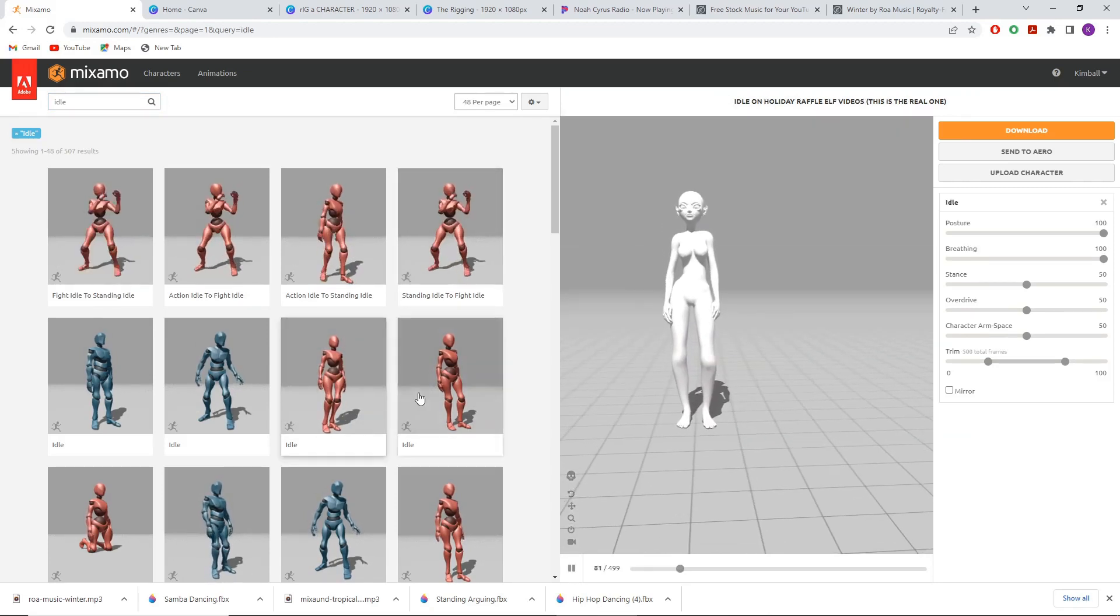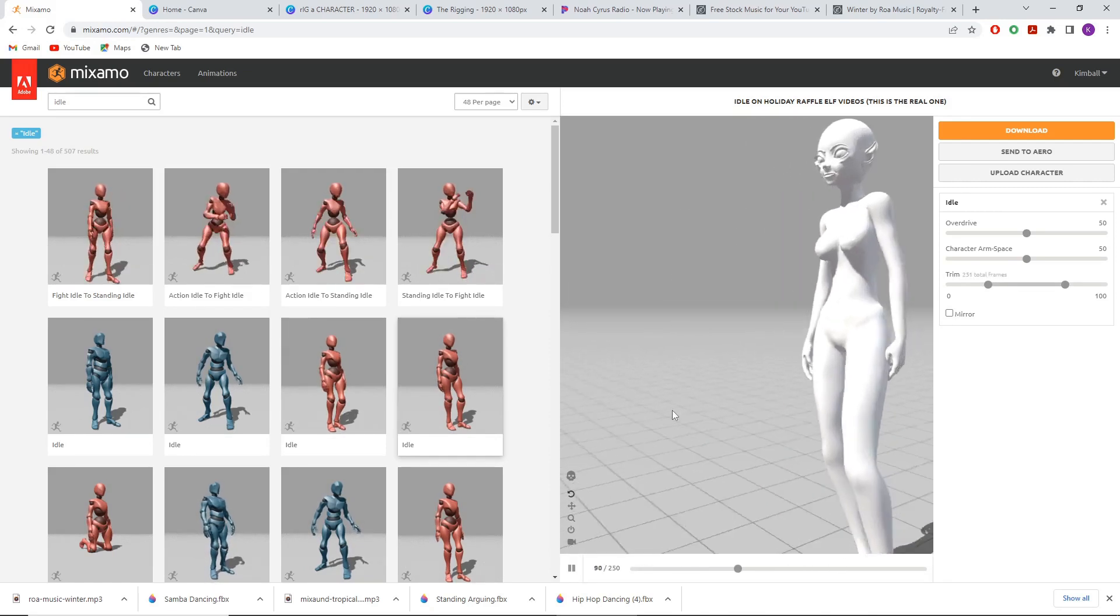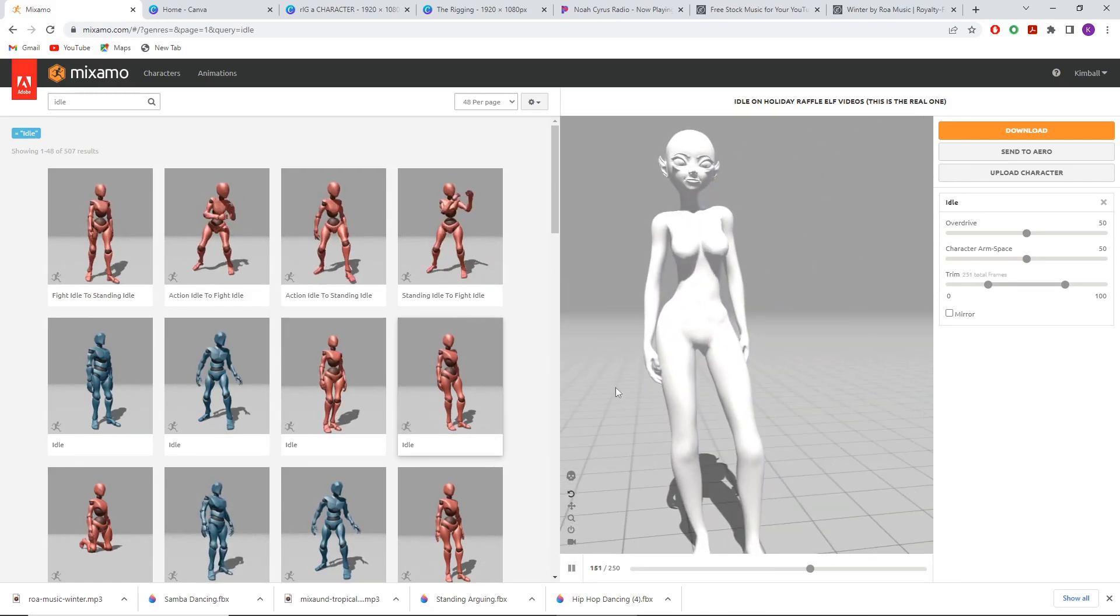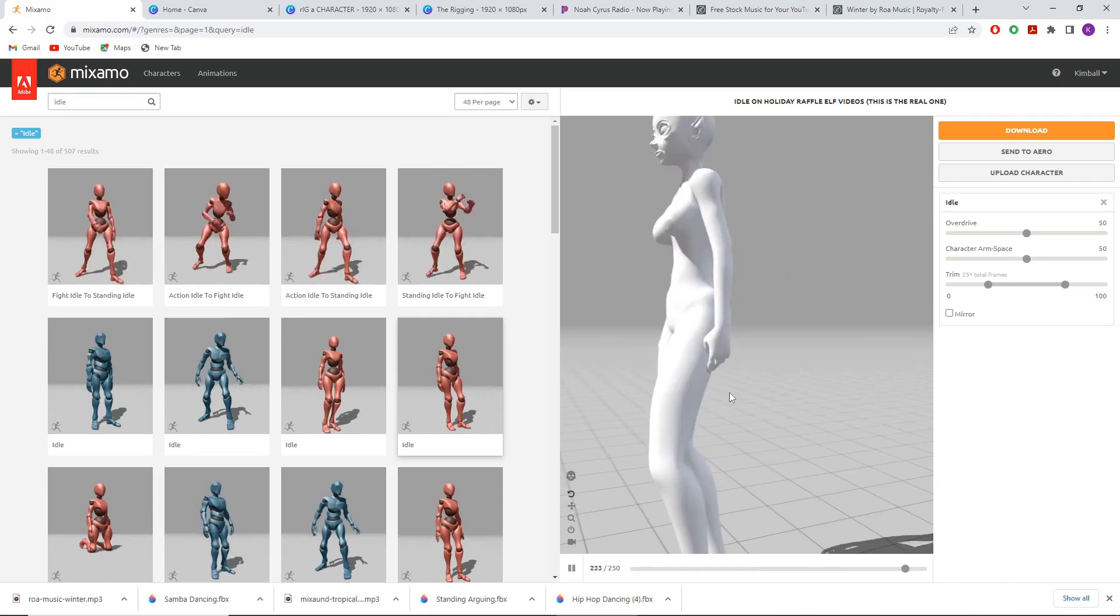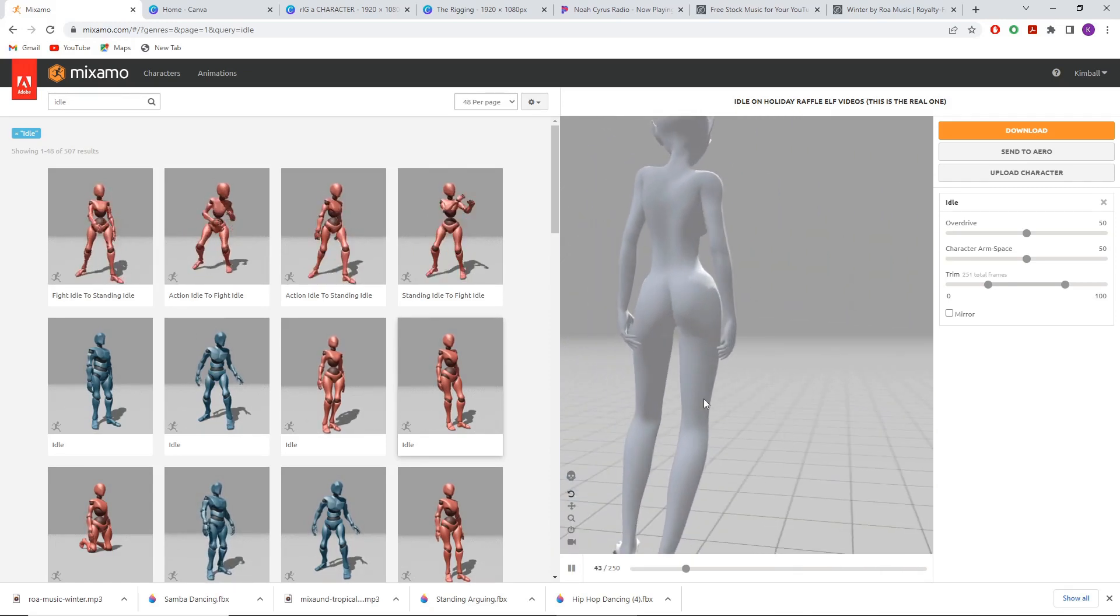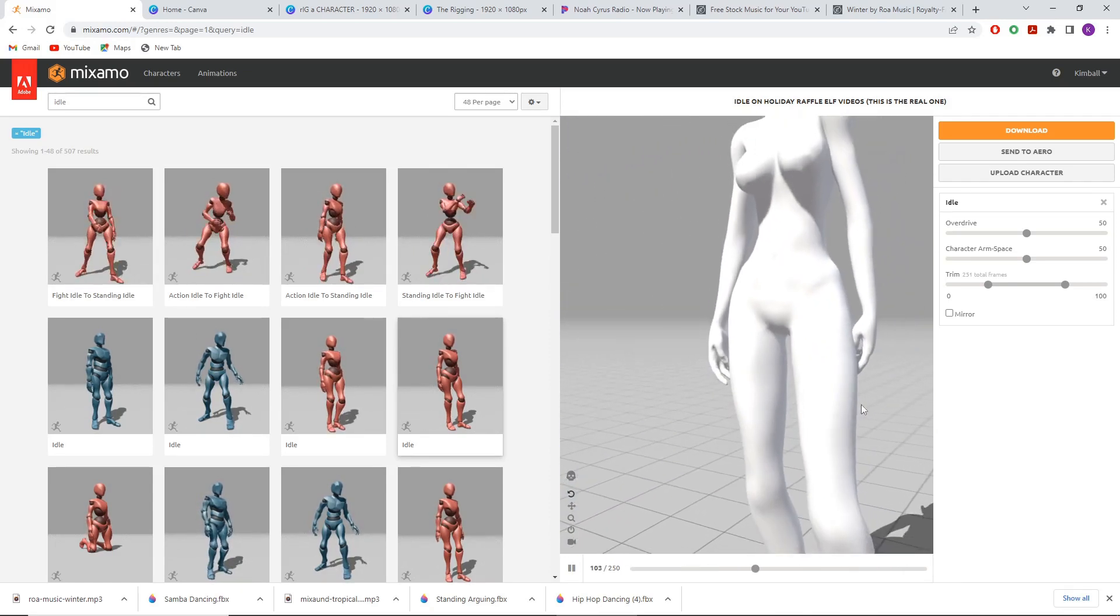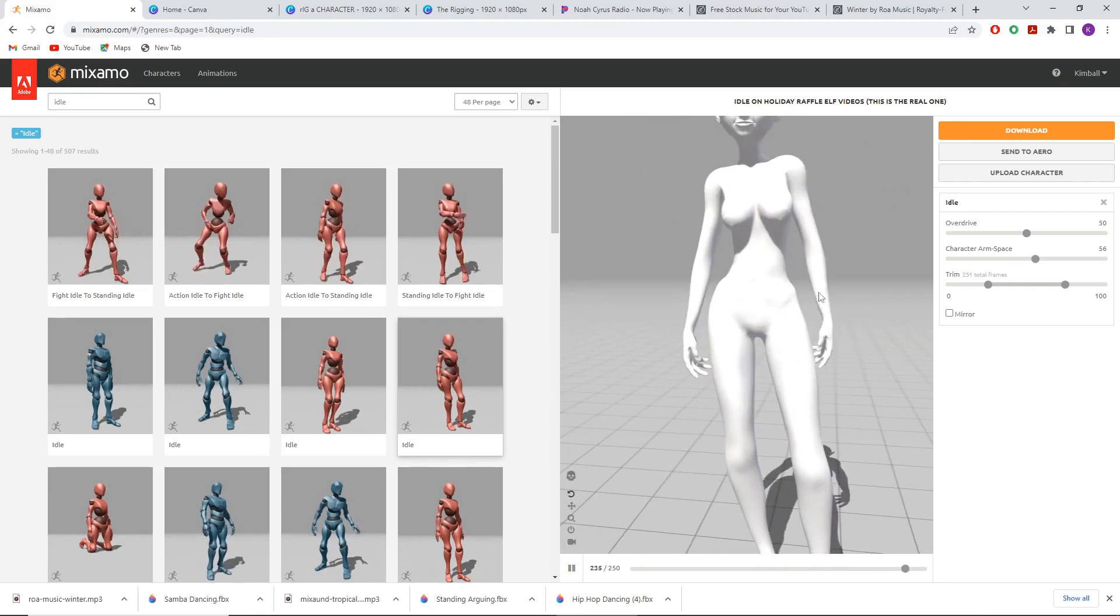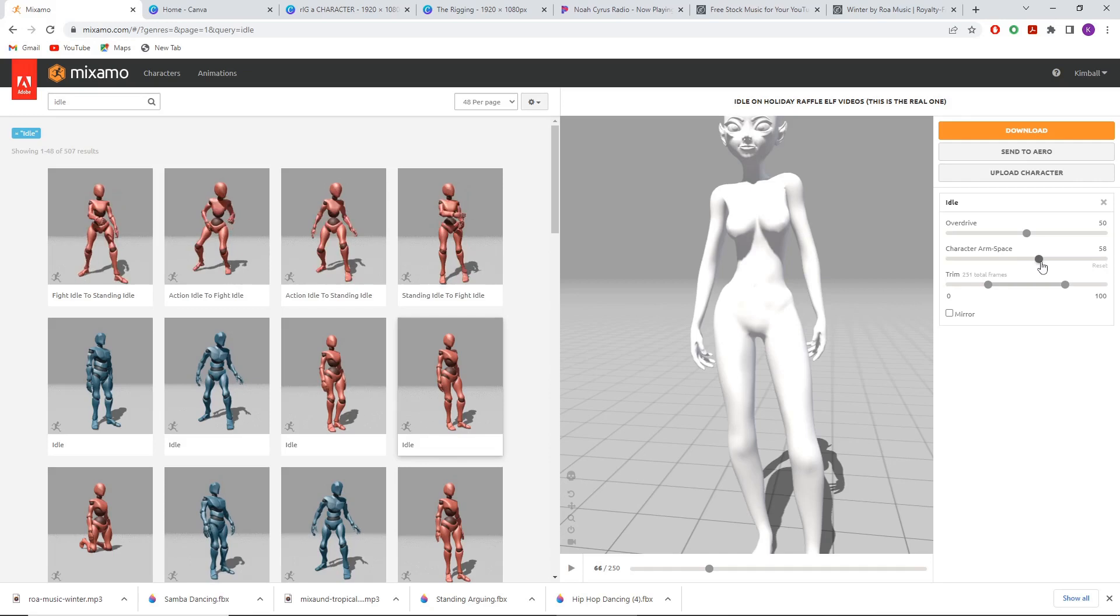Another important thing when doing Mixamo, particularly for different characters, is to make sure your arm space is correctly selected. This will help avoid it looking strange for your character model and will also help if you're working with cloth sims. I'm going to select character arm space and increase it to about 58.